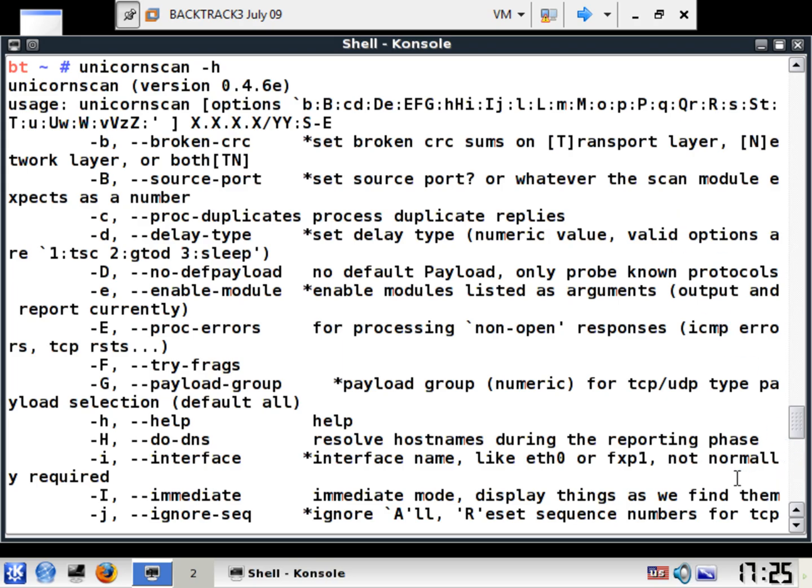Now, UnicornScan is just for Linux OS, and what I've done here is I've done a UnicornScan-H, so we can look through some of the commands here. It's just amazing what can be done here.